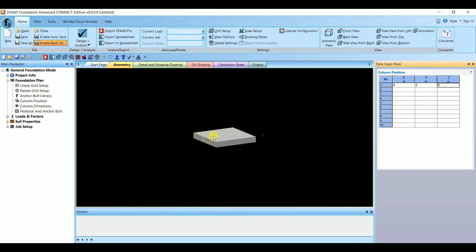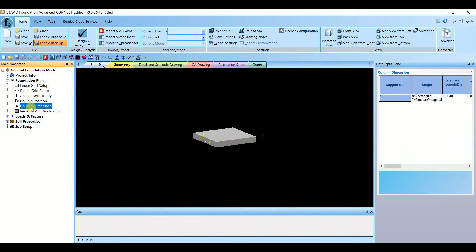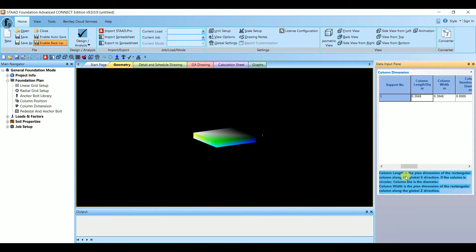Let's give the origin first: 0, 0, 0 — and then Enter. The column axis has been created. Now we need to set the dimensions for this column, so select Column Dimension. Here you can give the column sizes. Column Length is the plan dimension of the rectangular column along the global X direction, and Column Width is the plan dimension along the global Z direction.